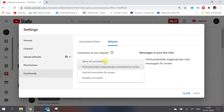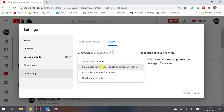The most important setting here is defaults. You can choose: 'allow all comments' (all comments go public immediately), 'hold potentially inappropriate comments for review' (recommended — YouTube filters spam and inappropriate content for your review), 'hold all comments for review,' or 'disable comments.' I strongly recommend not disabling comments, as audience engagement is essential for channel growth. Select 'hold potentially inappropriate comments for review' for the best balance. I hope this information helps you achieve better audience engagement, more views, and subscribers. Thank you, please subscribe for more videos!